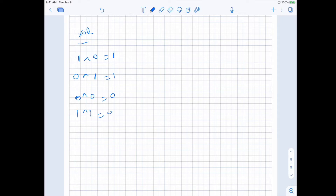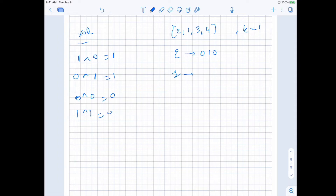Let's take the first example and explore it a little bit. Two in binary representation is zero, one, zero. The array is two, one, three, four, and k is equal to one. Two is zero, one, zero. One is zero, zero, one. Three is zero, one, one. Four is one, zero, zero. And k is zero, zero, one.